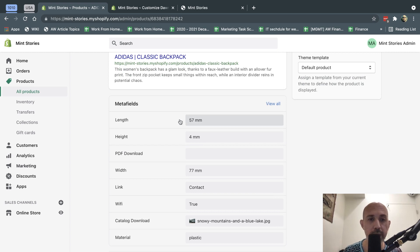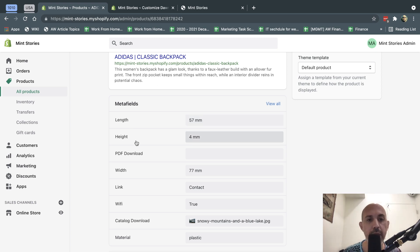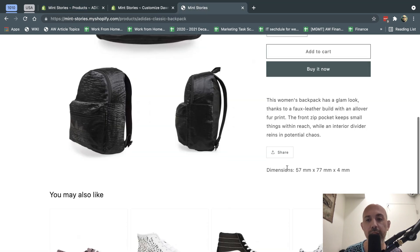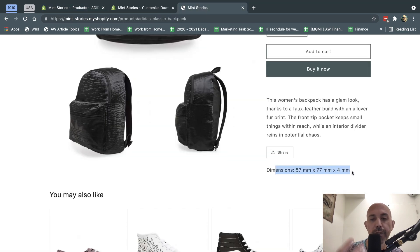For example, what I did is I have for every single product, I have my length, my height, and my width. And if I put it in, if I go to a product page, I can easily support this and show this on the frontend.